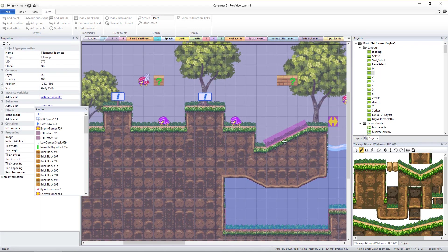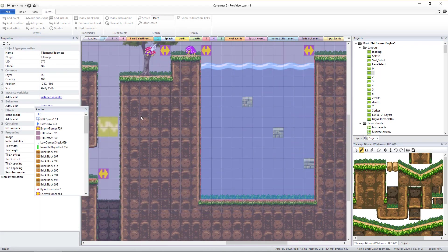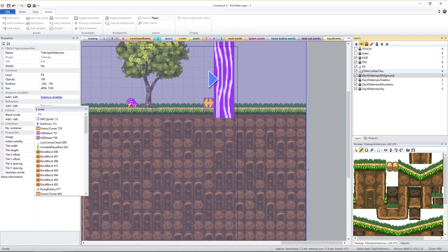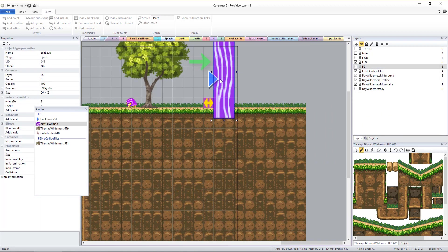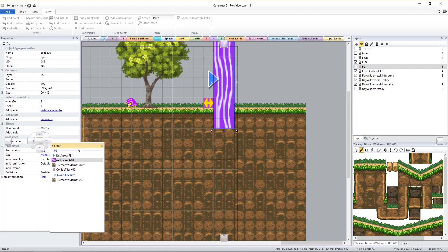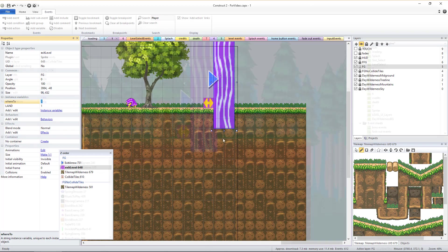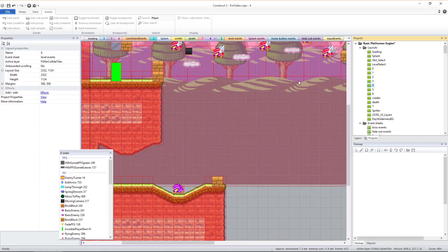While you're doing this, it's a good time to also make sure each level has an exit level sprite and that its Where To value is set to the number of the next game level. Level 1's Where To value should be set to 2 and so on.